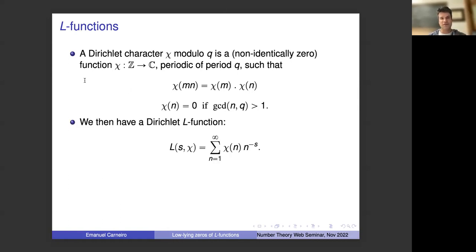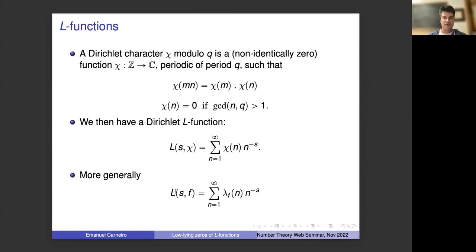For each Dirichlet character, you can construct a Dirichlet L-function, which is a sum to the right of one: sum of chi(n) n^{-s}. We are going to be talking about, generically speaking, L-functions associated to a certain algebraic object f that will give me certain coefficients, which I call lambda_f, to form a Dirichlet L-function. This is essentially what is going to appear in the next 40 minutes.